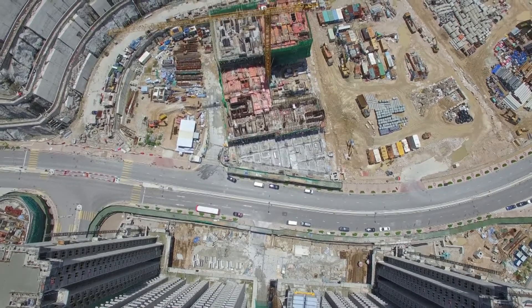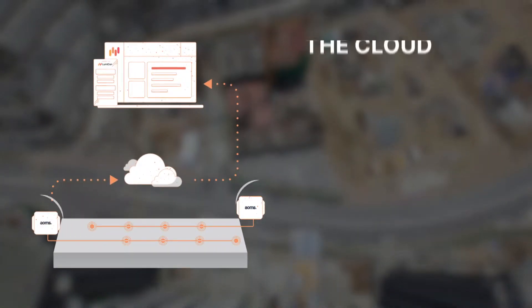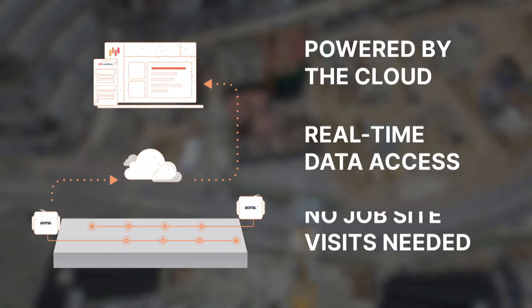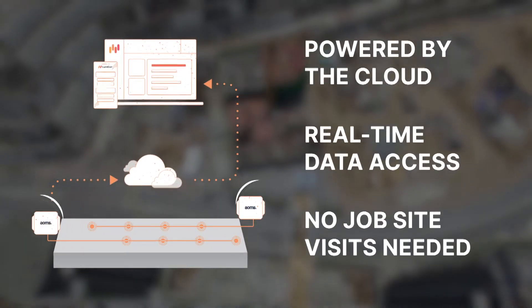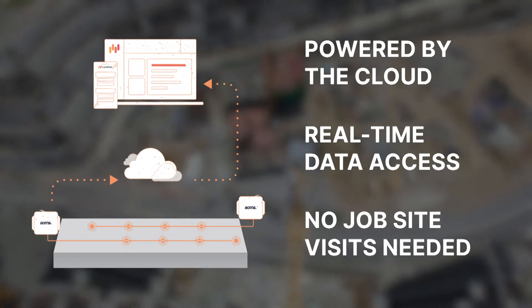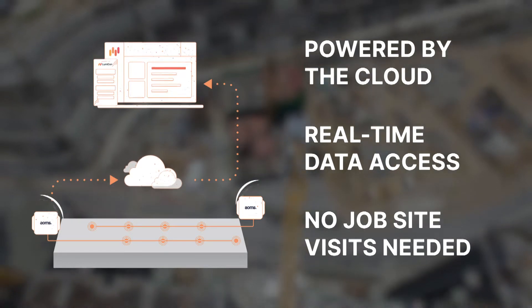Lumicon harnesses the power of the Internet of Things to let you see the curing progress of your concrete at the touch of a finger.